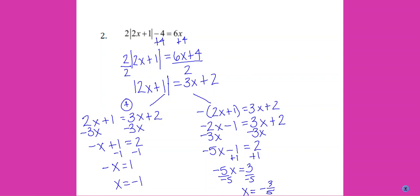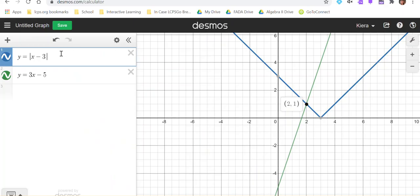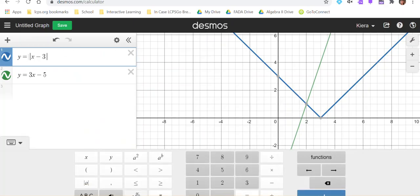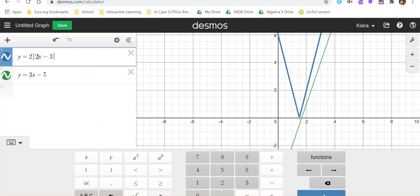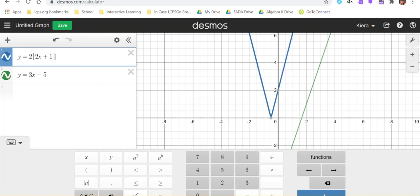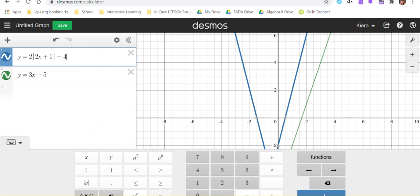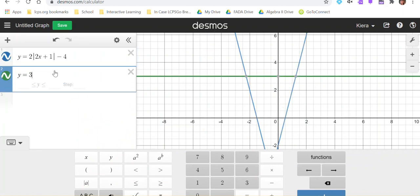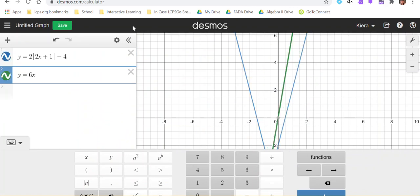So let's use Desmos to check our solution. Our left-hand side was 2 times the absolute value of 2x plus 1 minus 4, and our right-hand side was 6x.